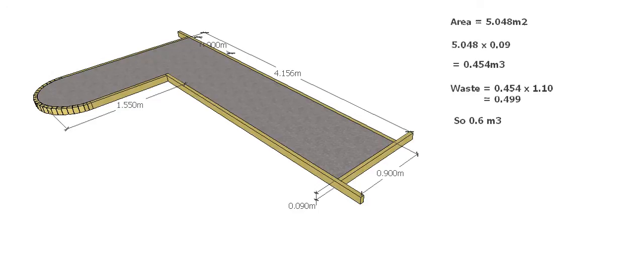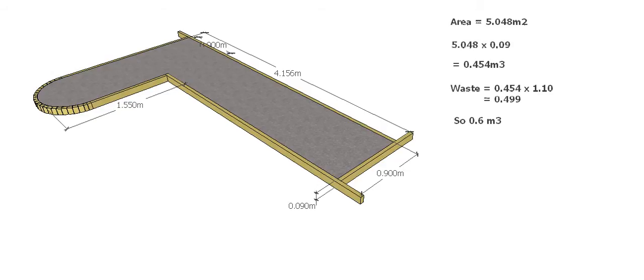The thickness of our slab is 90 millimeters or 0.090 meters. So we times our area by the thickness of our slab and that will give us the volume.